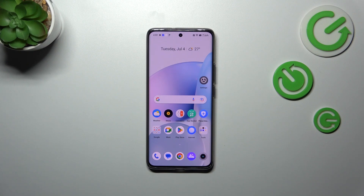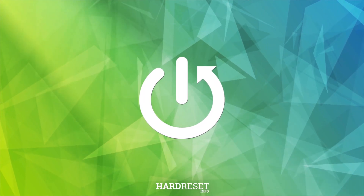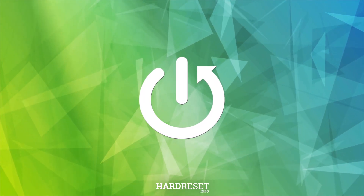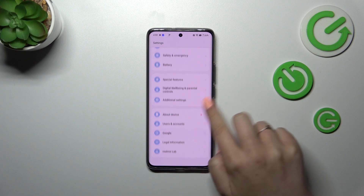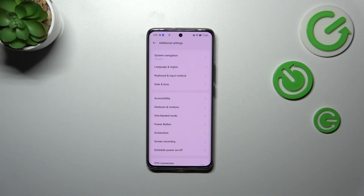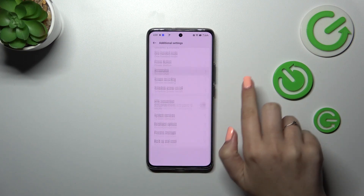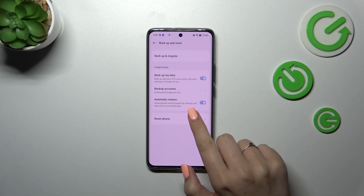Hi everyone, in front of me I've got the Realme 11 Pro. Let me share with you how to reset all settings on this device. First of all, let's enter the Settings and then scroll down to the very bottom to find Additional Settings. Now let's scroll down again to enter the Backup and Reset option.